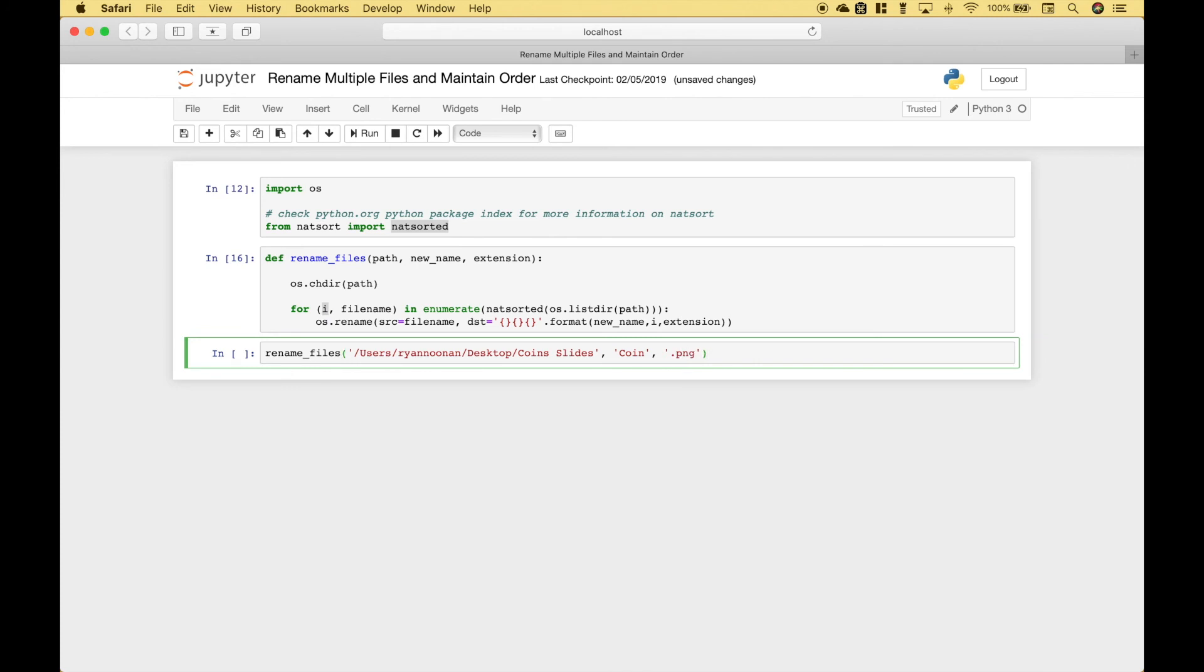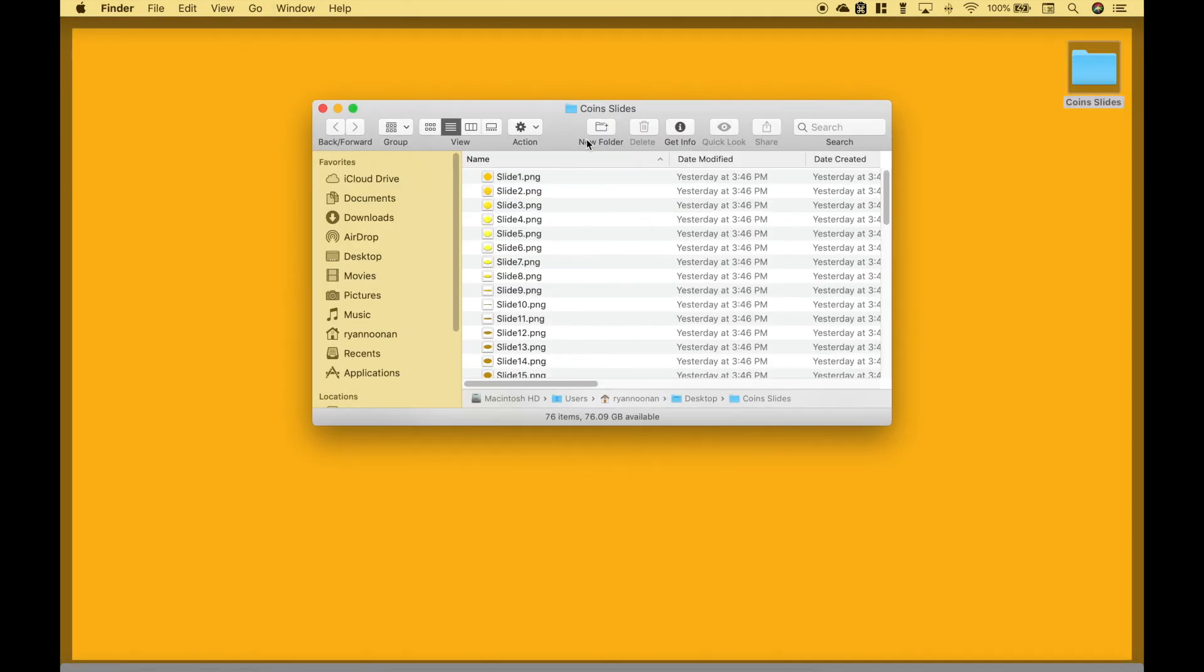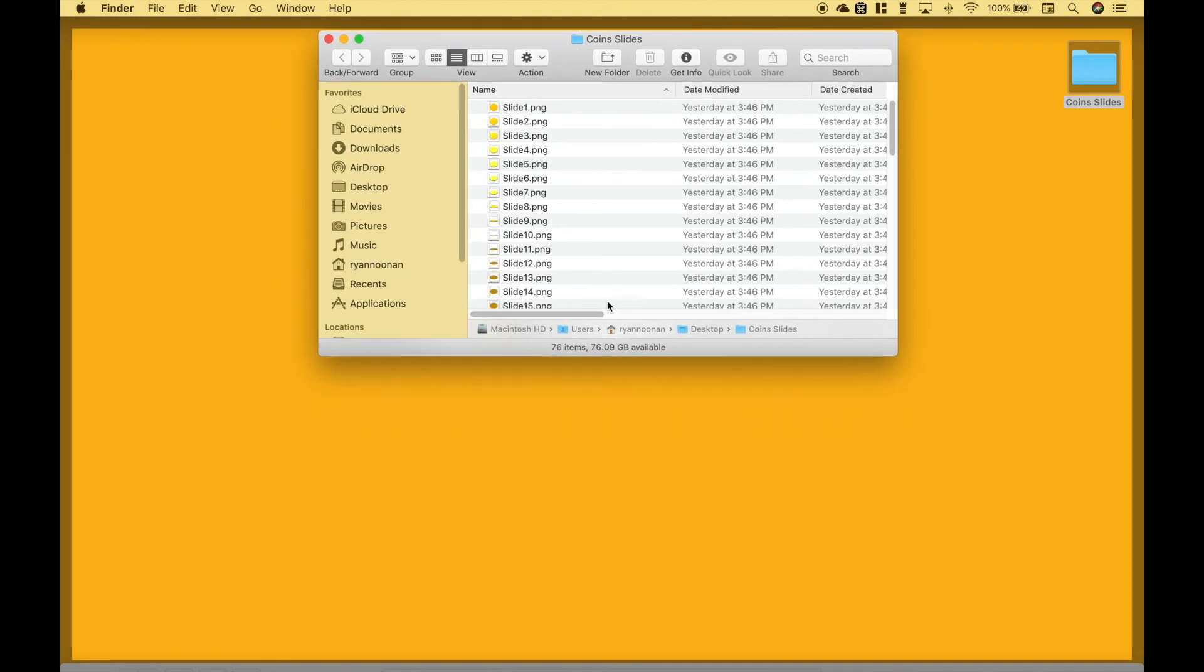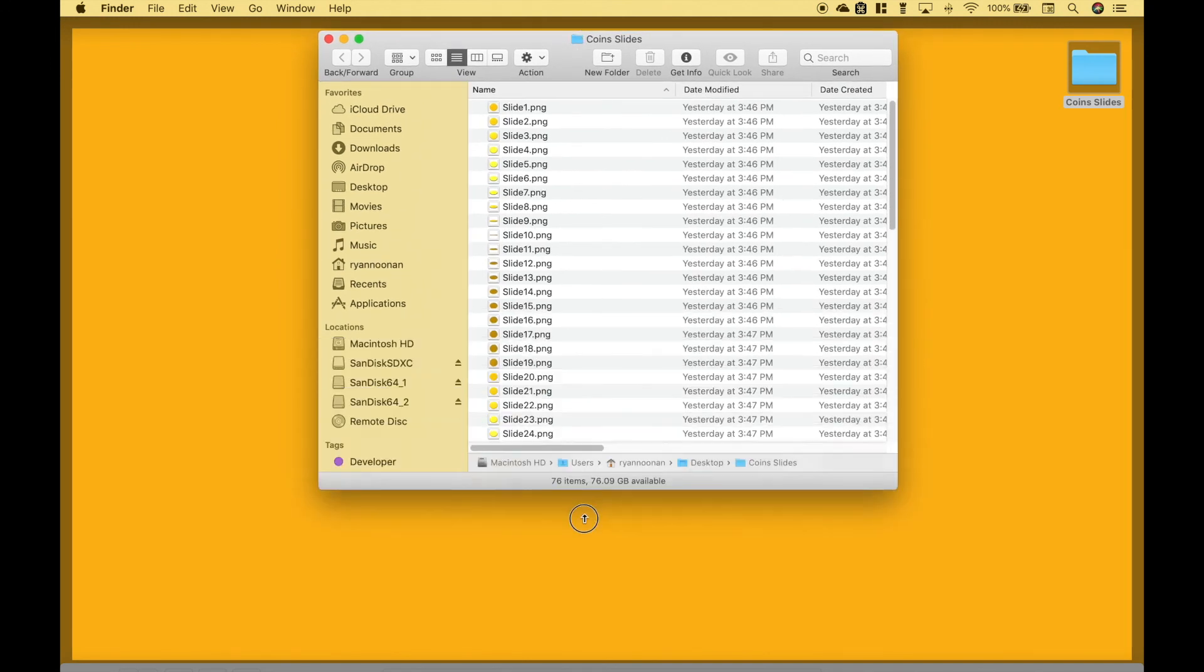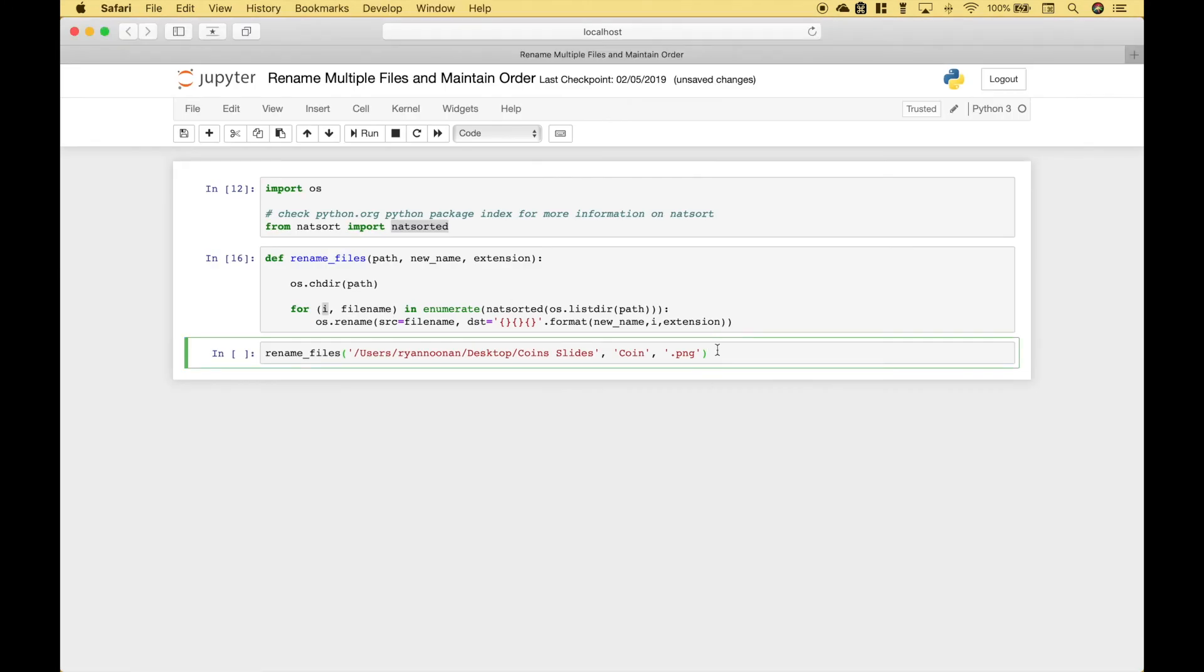Now let's take a quick look at our folder and the files before we run this. So currently, these are all named slide with a number. Let's go ahead and run our function.